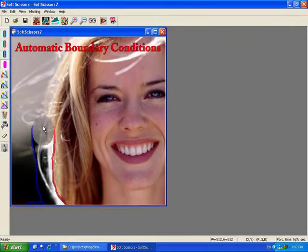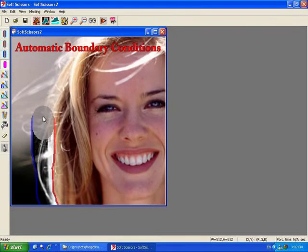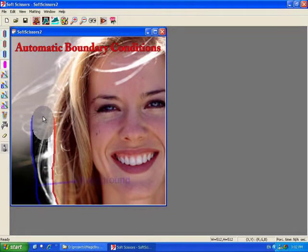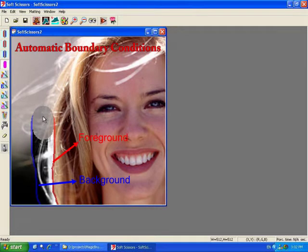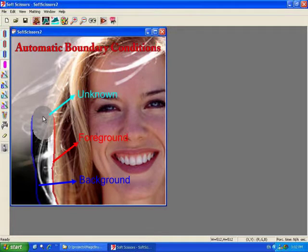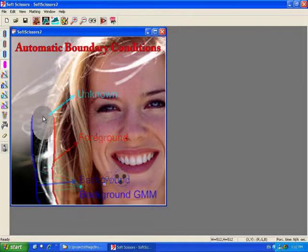The scissor implicitly defines a tri-map by initially assuming that the left edge of the brush is in the background, indicated by the blue edge, while its right edge is in the foreground, indicated in red, and its middle region is unknown, shown in gray.